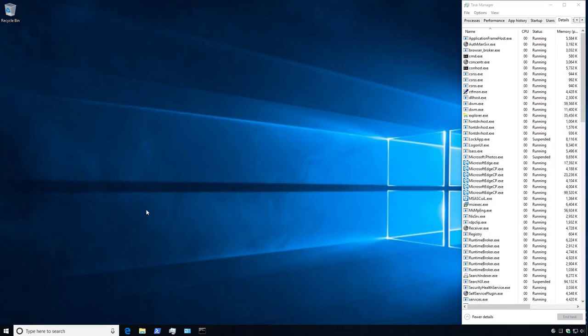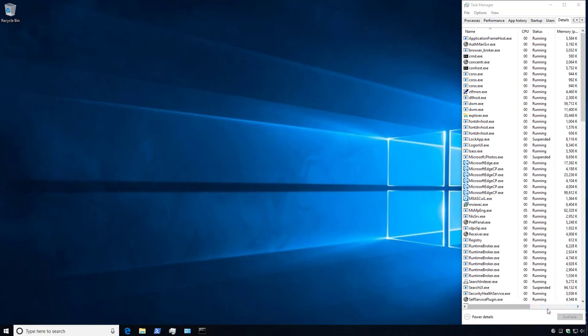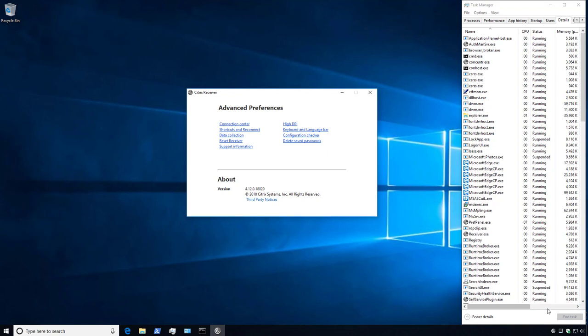Now if we right-click on the Receiver icon in the system tray, we can see that the Check for Updates option is no longer present. Opening the Advanced Preferences section, we can see that the Receiver Updates option is gone, so we know that the Auto Update check is disabled.